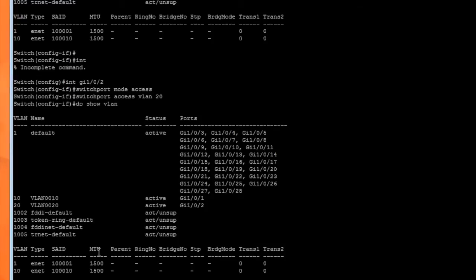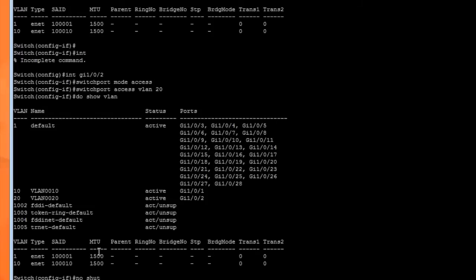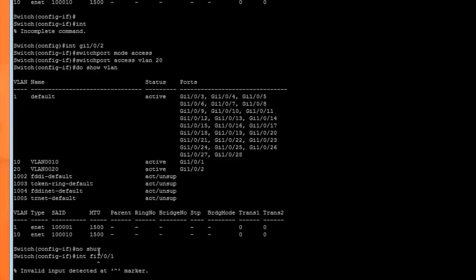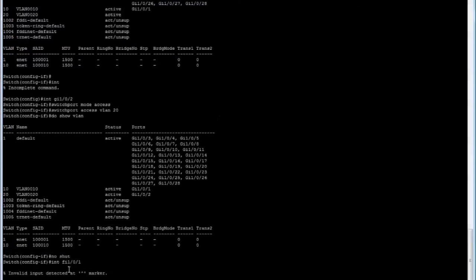Also, by default these ports are shut down, so we need to type no shut. This will enable the port to come online. I forgot to do that with the other one. We have to do this for all of them and put them into their corresponding VLAN.